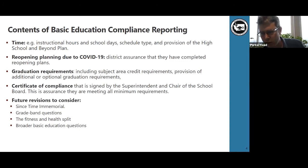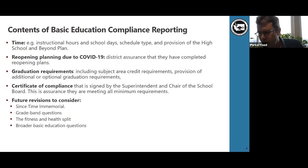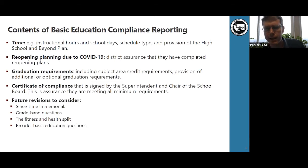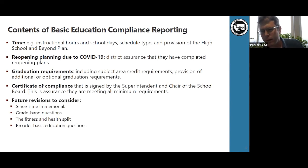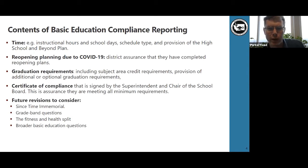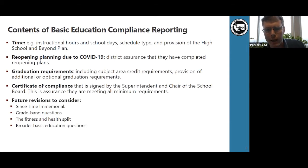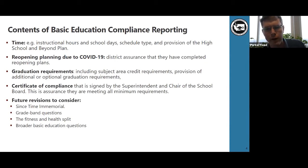Page two is focused on reopening planning due to COVID-19 and provides district assurance that they have completed reopening plans. This page was primarily used to reinforce the necessity of submitting reopening plans. It also included policy feedback from school districts that we utilized in understanding ways to alleviate challenges and barriers faced by school districts during COVID-19 response.